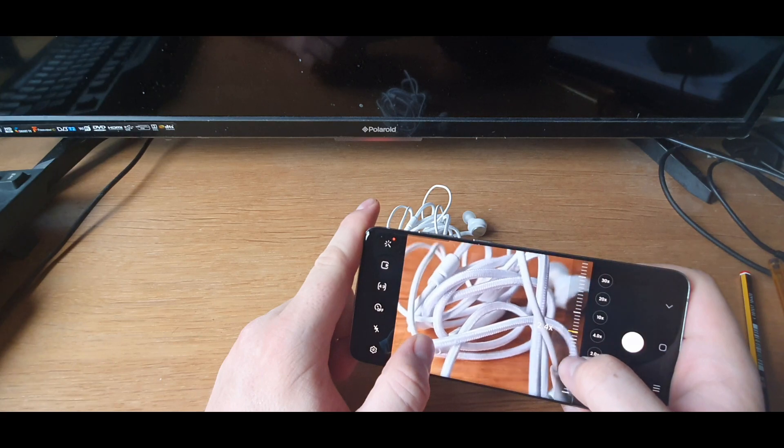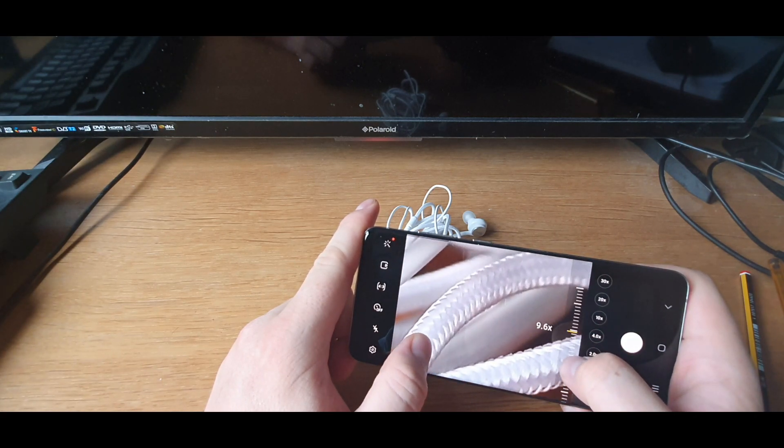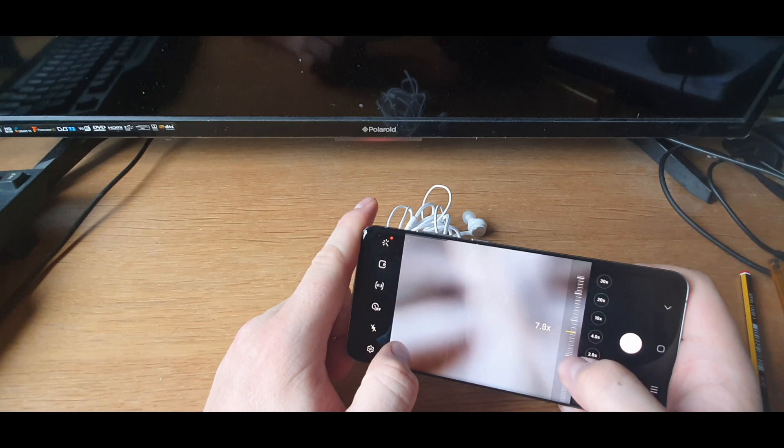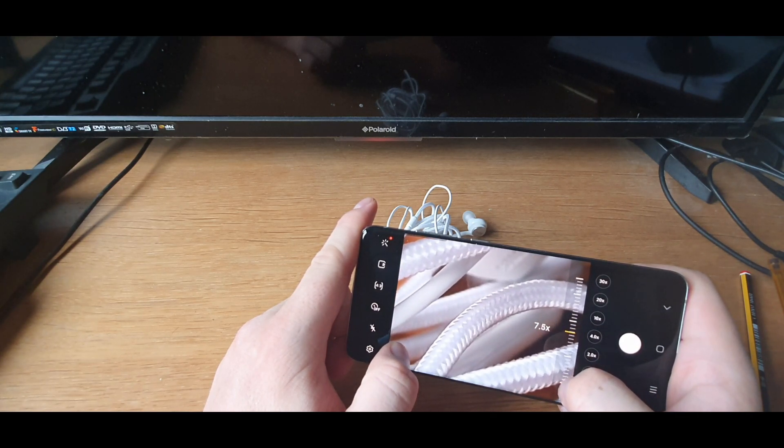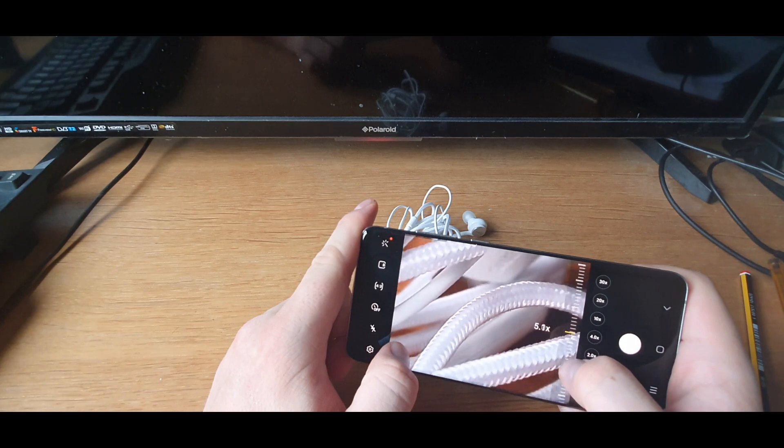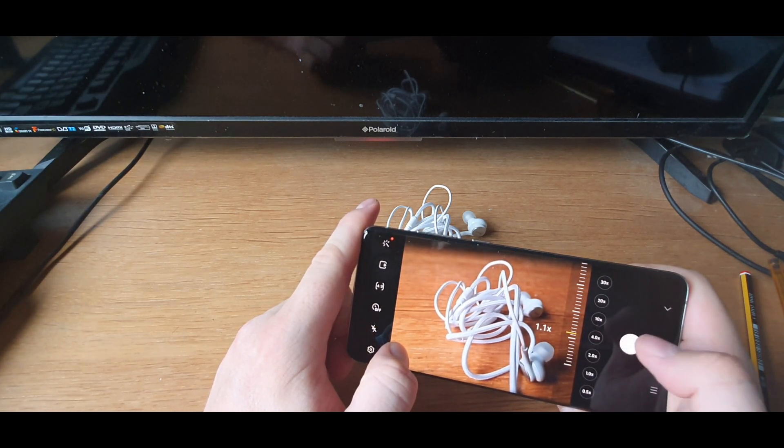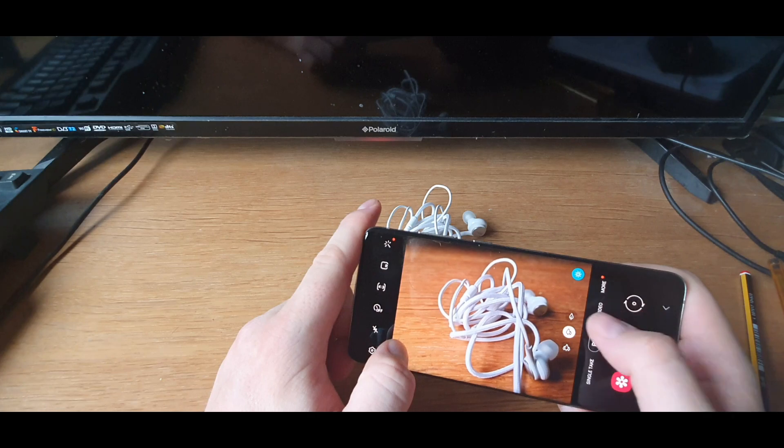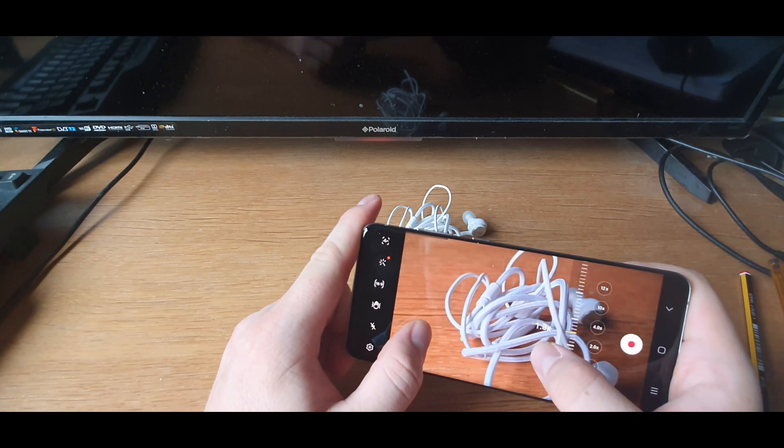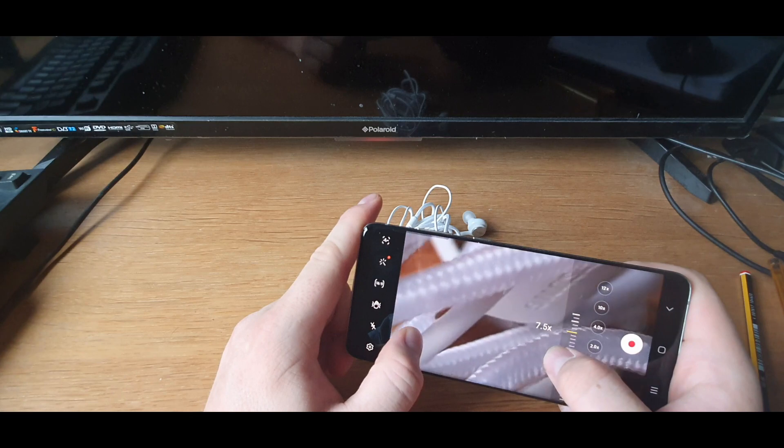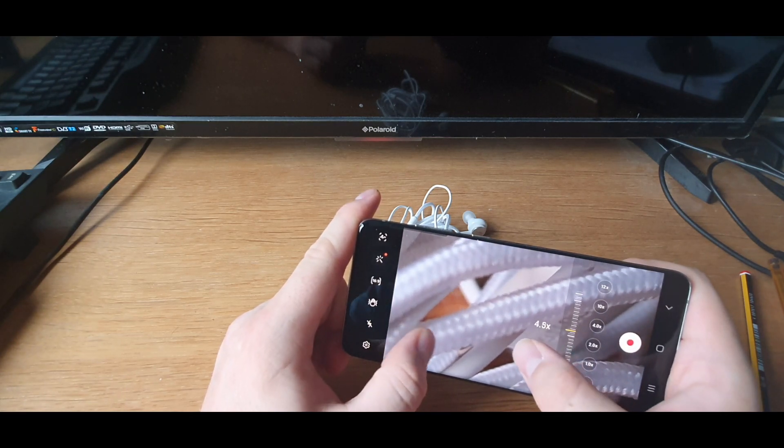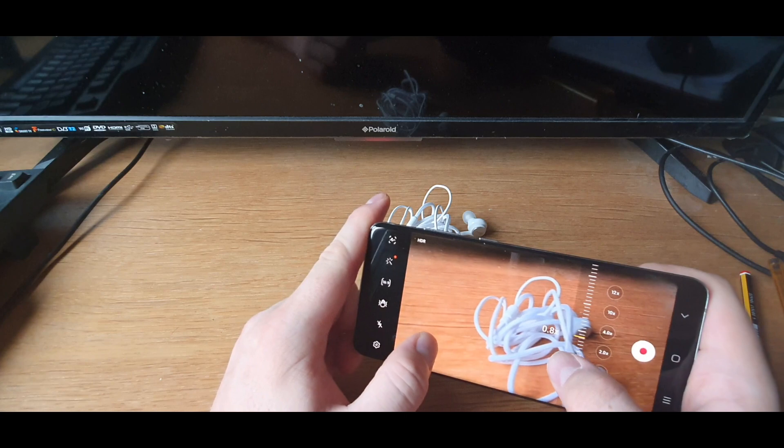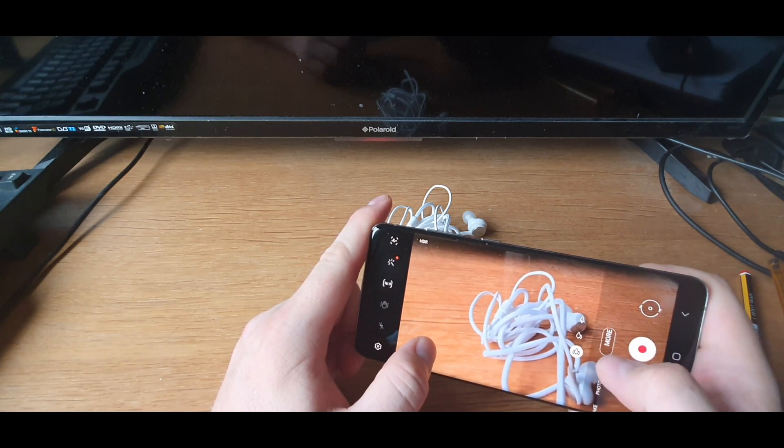So yeah, amazing camera. If you're buying this for the camera, I definitely recommend this phone. Holy cow. I mean as you can see it changes when it gets too close. It kind of tries to change angle and give you a bit of a different perspective. But absolutely amazing.